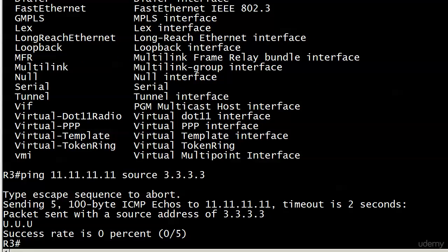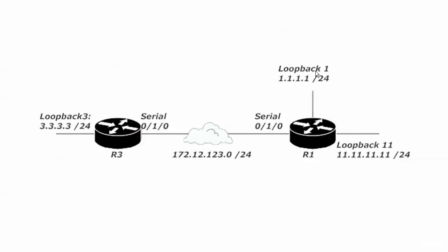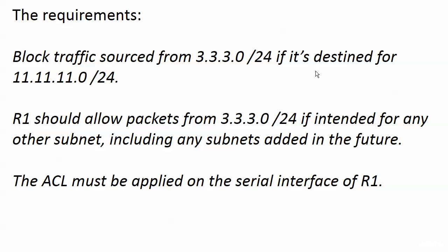That's actually good because that's what we wanted to block. Let's go back to our requirements—you're always going back to the requirements in this business. Before you go to the client, you want to make sure you're meeting all the requirements. We're definitely putting the ACL on the serial interface of router 1, and we just blocked traffic sourced from network 3 if it's destined for network 11. But we want to allow packets from network 3 to any other subnet, including subnets we add in the future. We saw that didn't happen because we tried to ping 1.1.1.1 from router 3 and it did not go through.